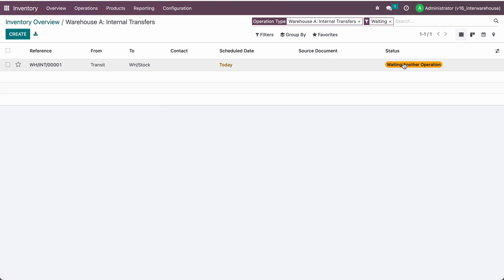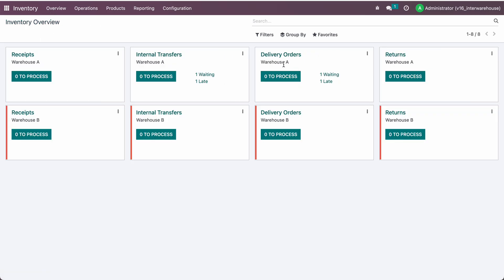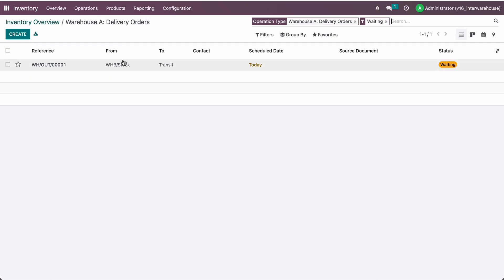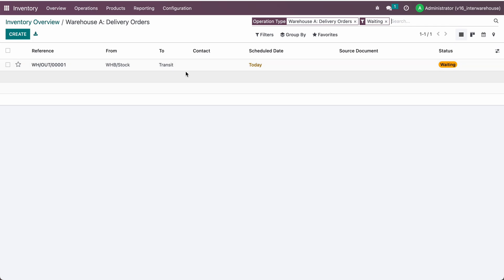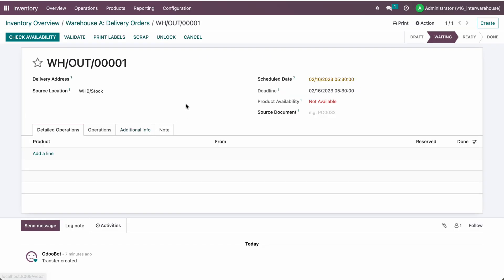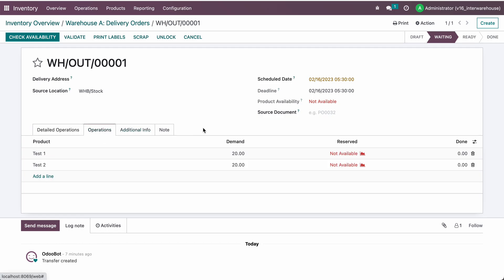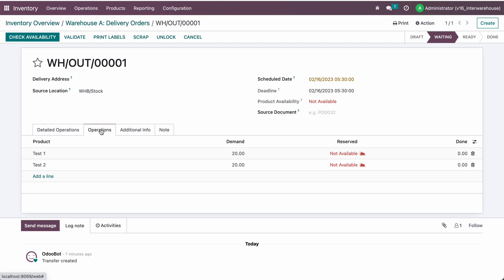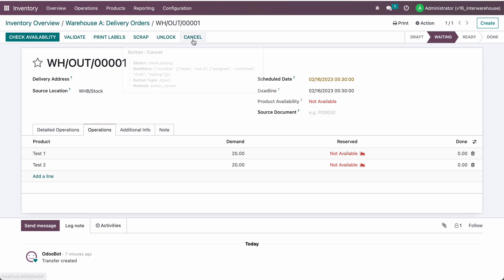If you go to transfers, you can see there is one transfer from transit to stock, but it is waiting for another operation because you need to first transfer goods from WHB stock to the transit location. Here is the second operation — I can already see an open picking for this one.